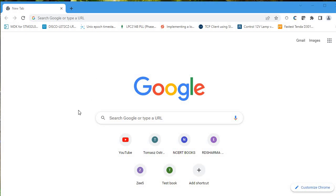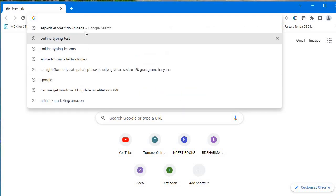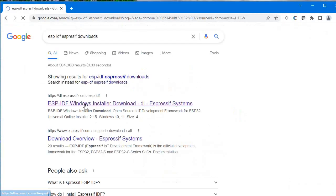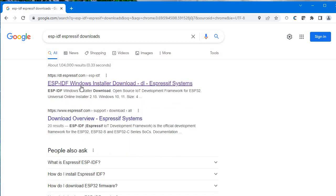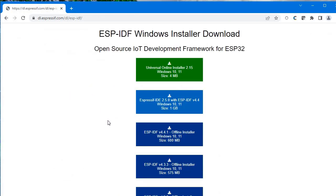Let me show you from scratch how to work on ESP-IDF. First, open Google and search 'ESP-IDF downloads'. The first link you'll get is the ESP-IDF Windows Installer. Click on that and you'll see several options — if you want the offline installer you can click on the third one.